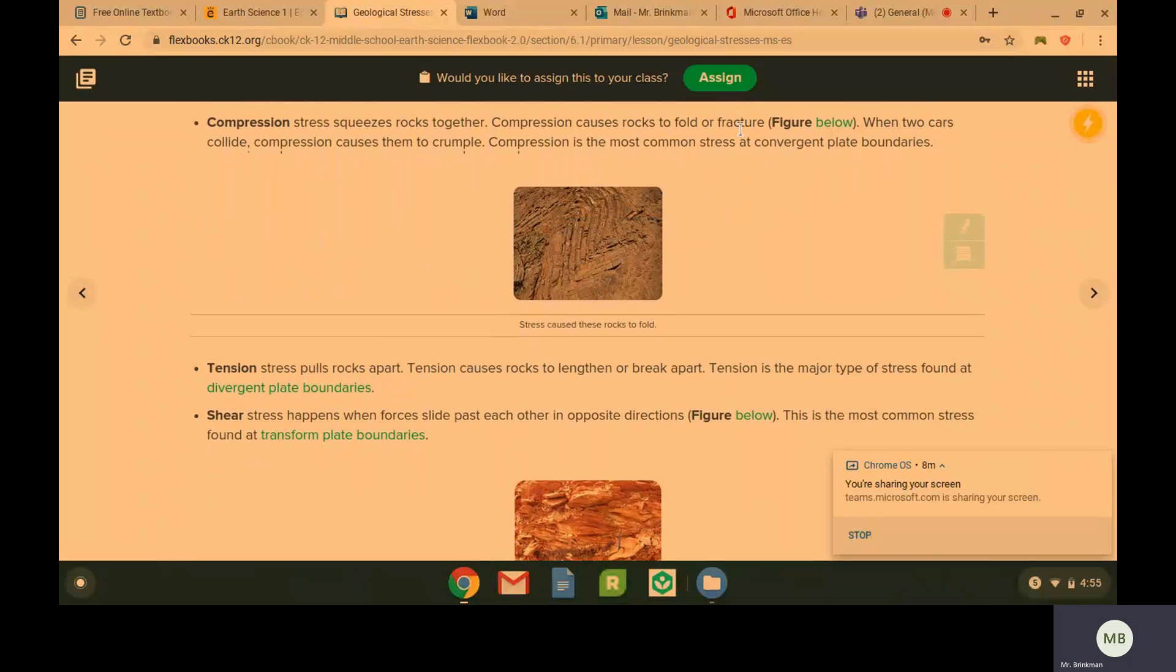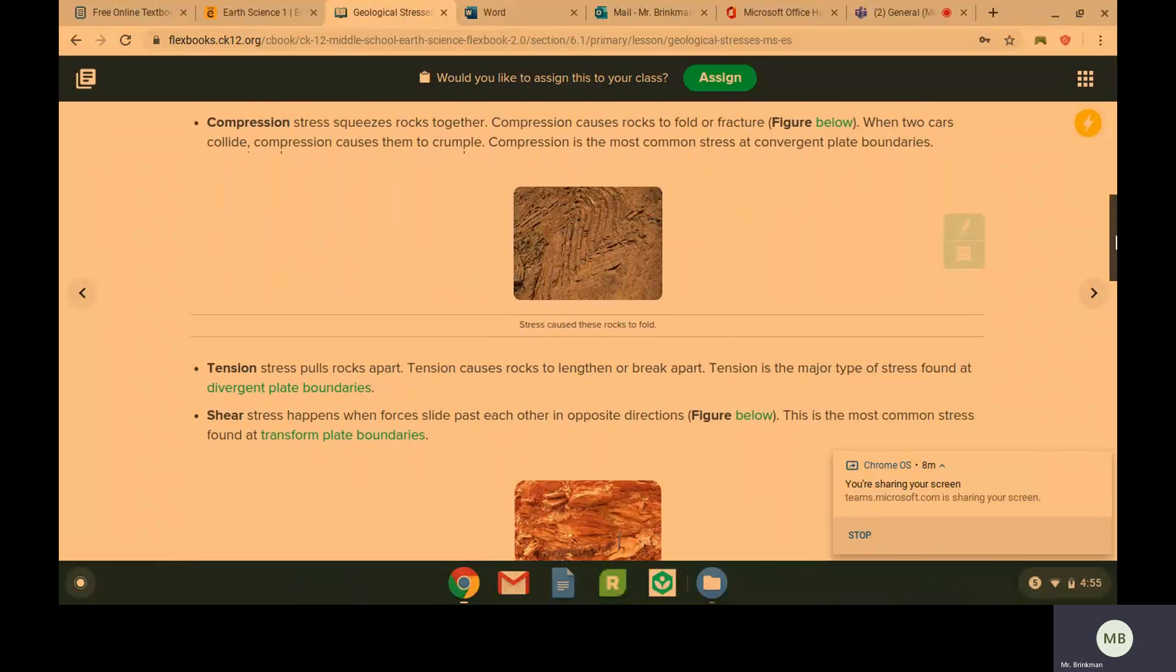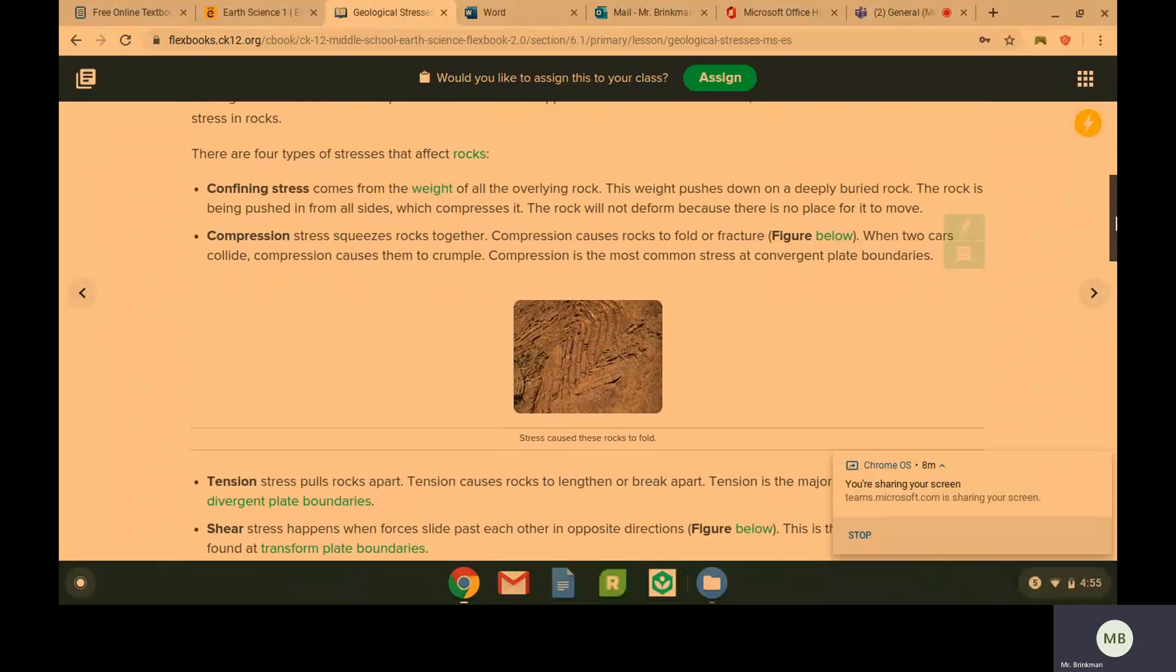They can also fracture, which is break. And compression is going to be very common at convergent plate boundaries.